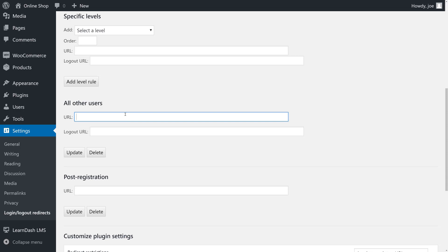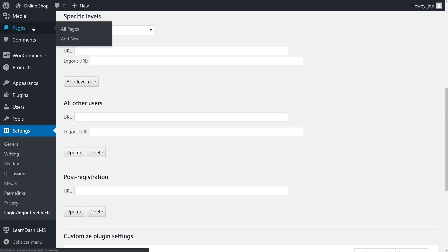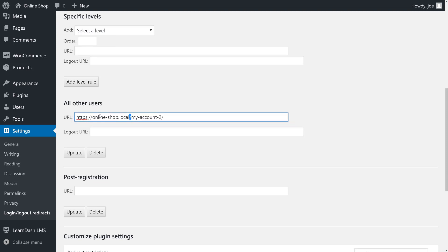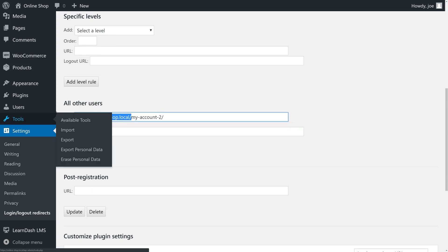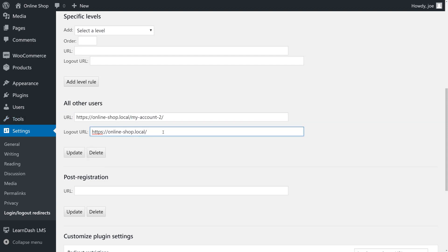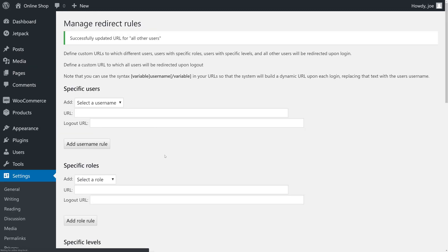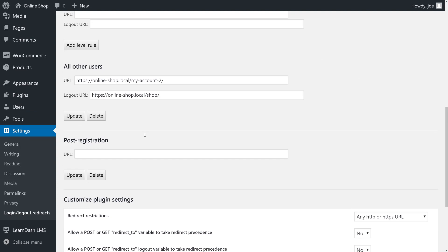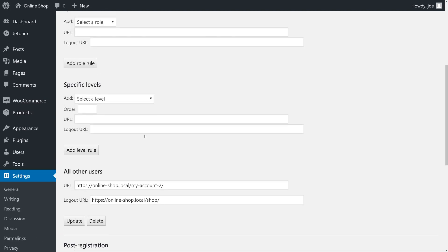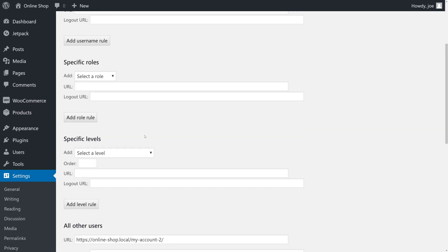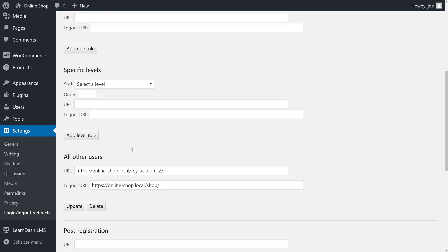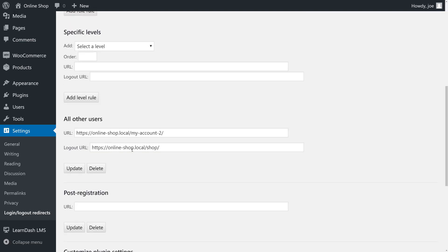We're going to grab the link for our account page and then paste that into the all other users section. We can also customize the logout URL if we'd like, so if we want to redirect people to the shop as soon as they log out we can do that as well. We'll click Update and now we have a URL for all users that don't fall into one of our other redirect categories, and since we haven't set any of the other redirect categories this should work for all users.